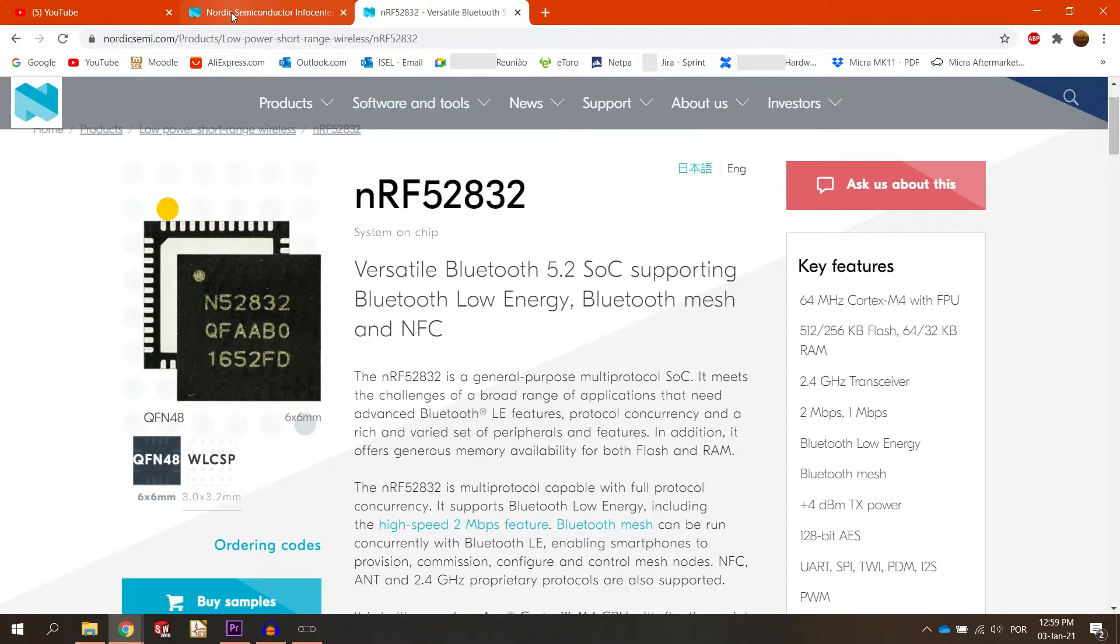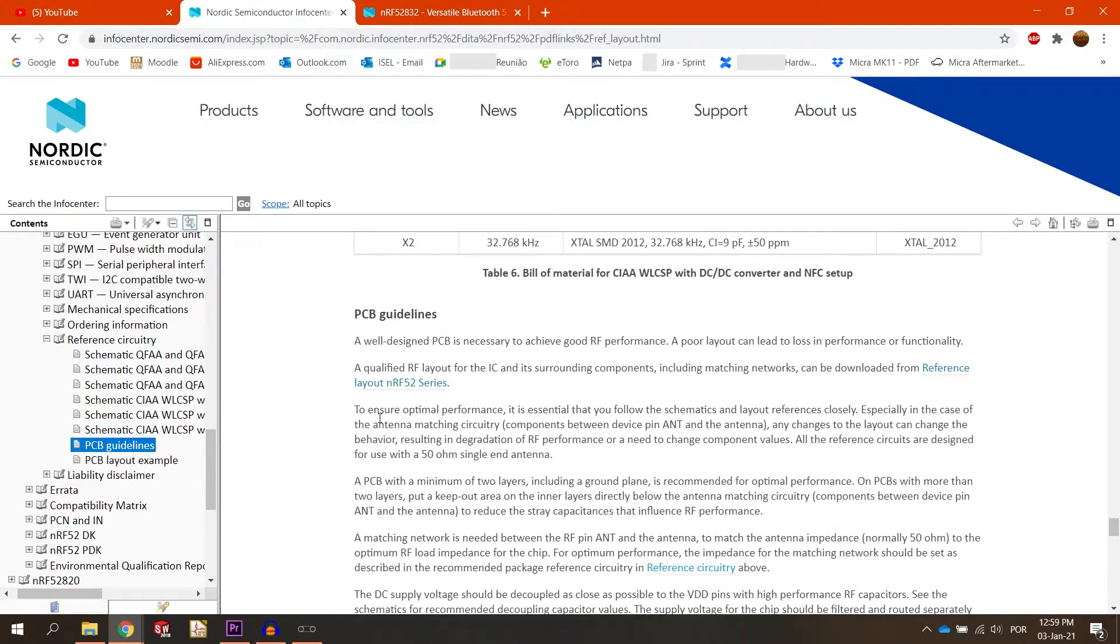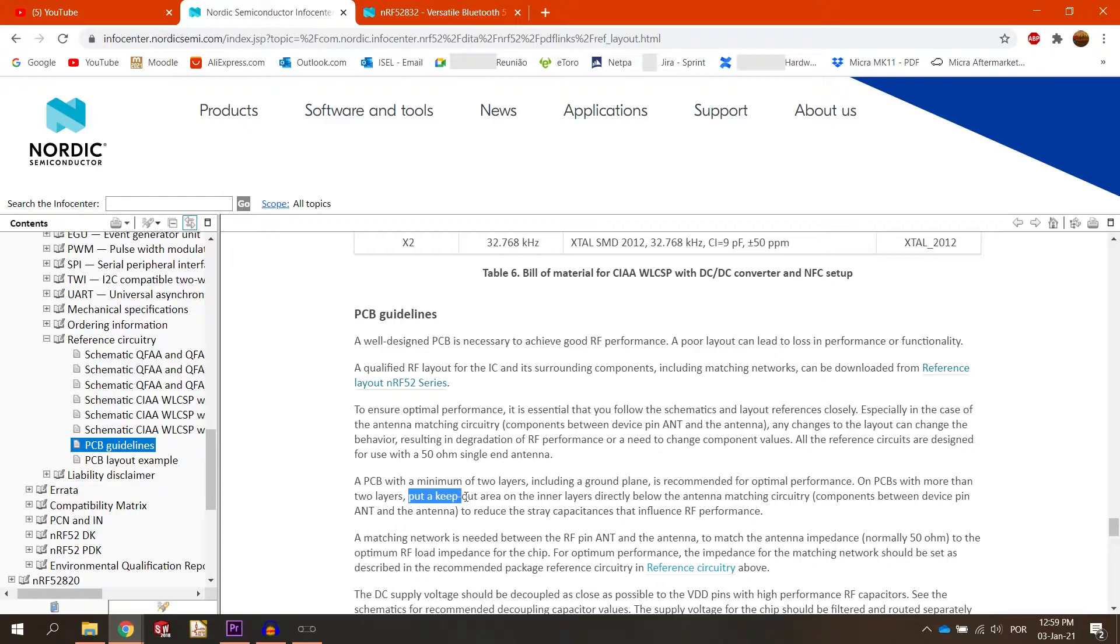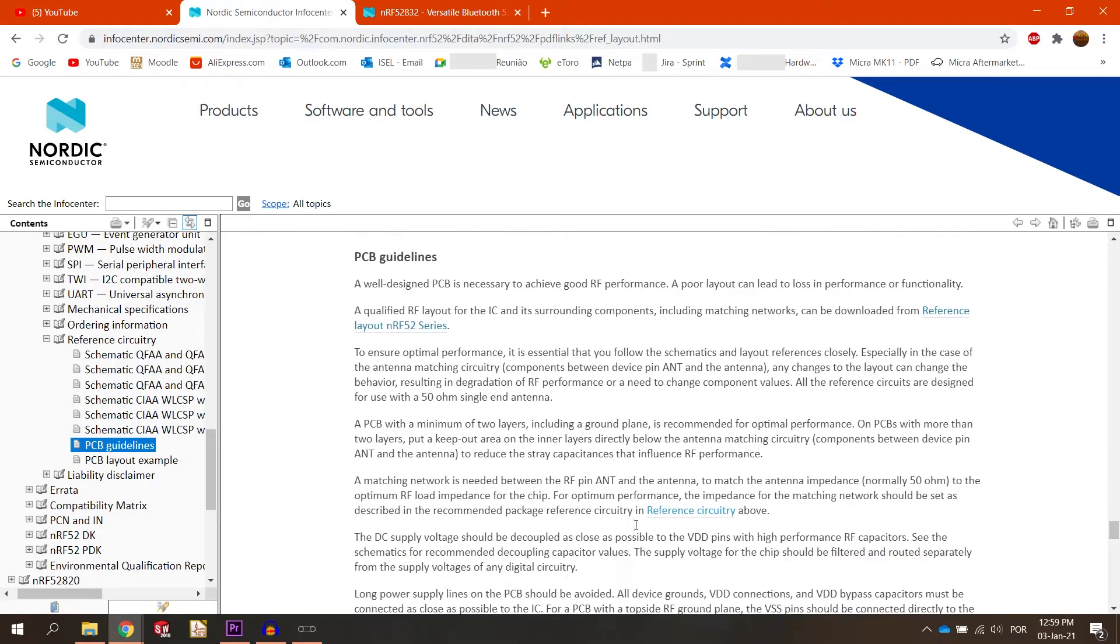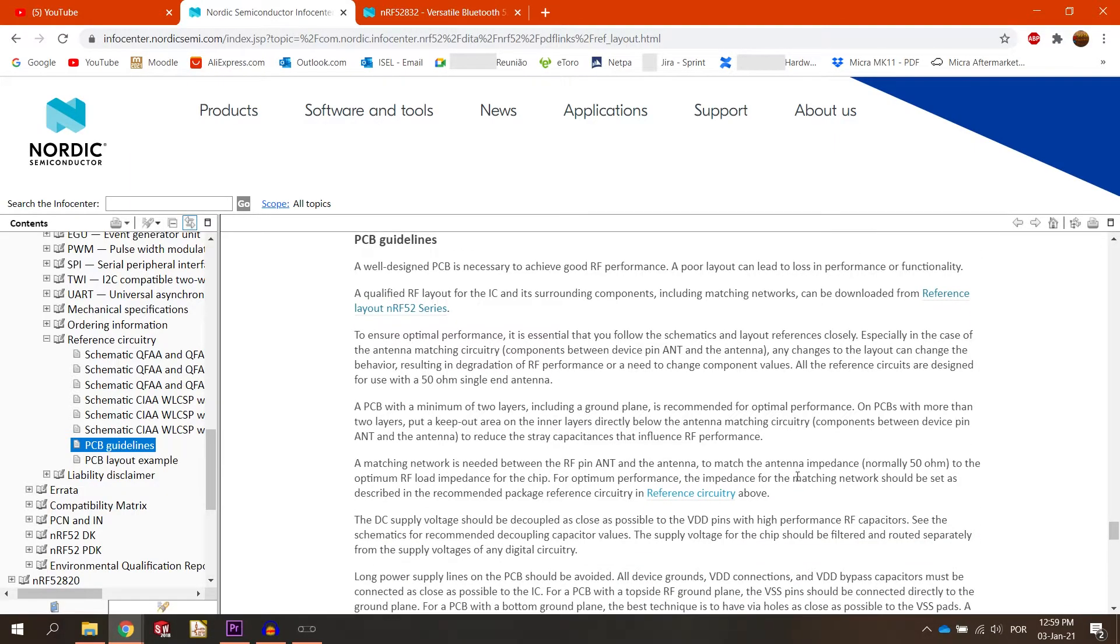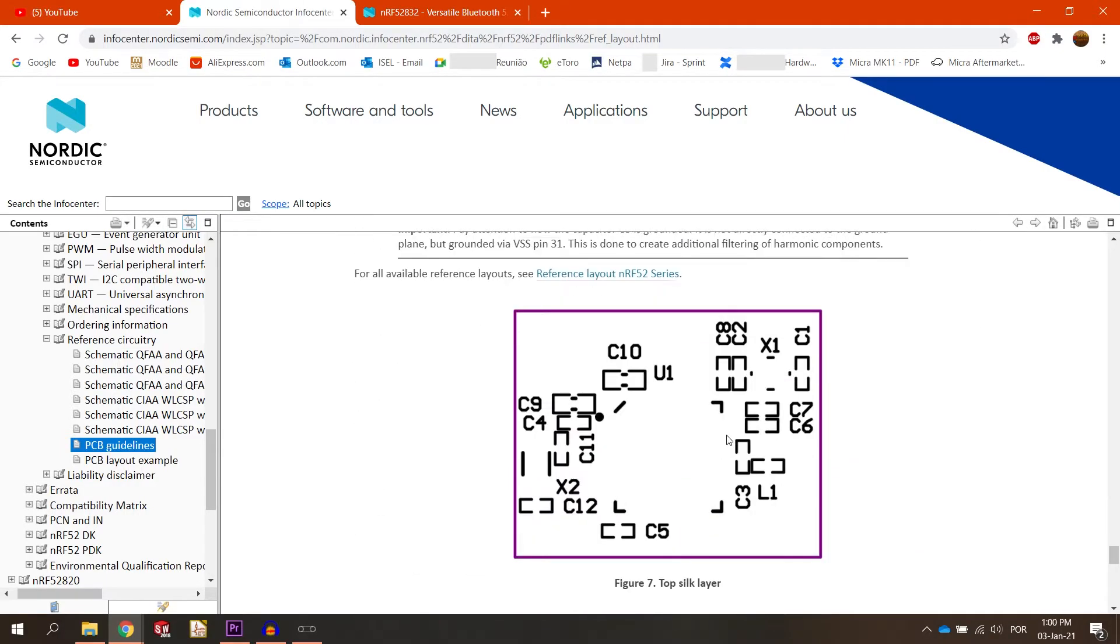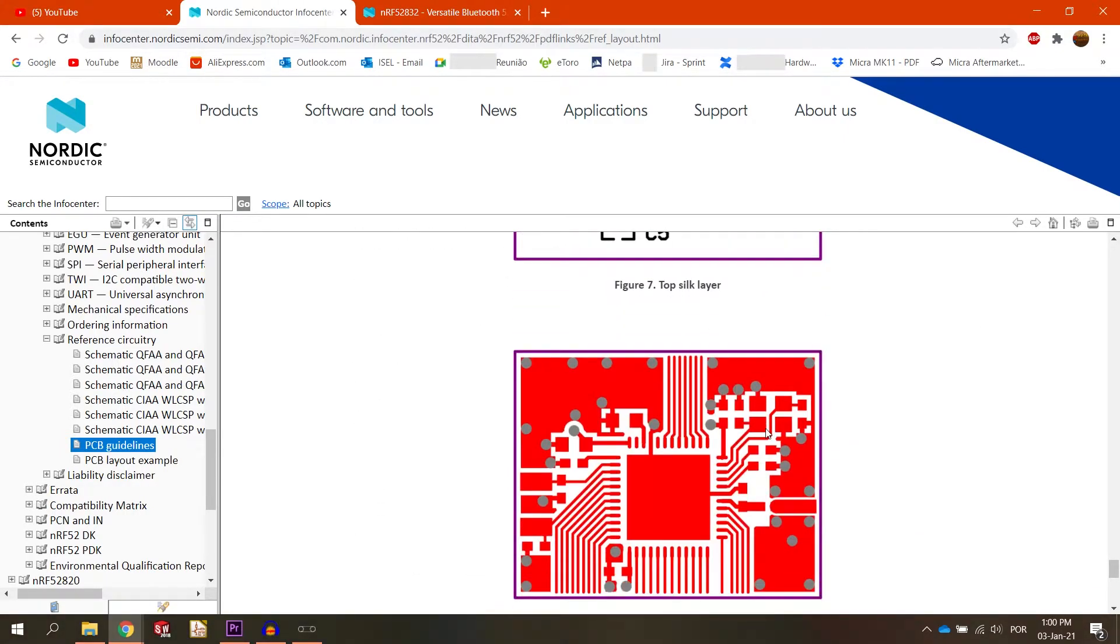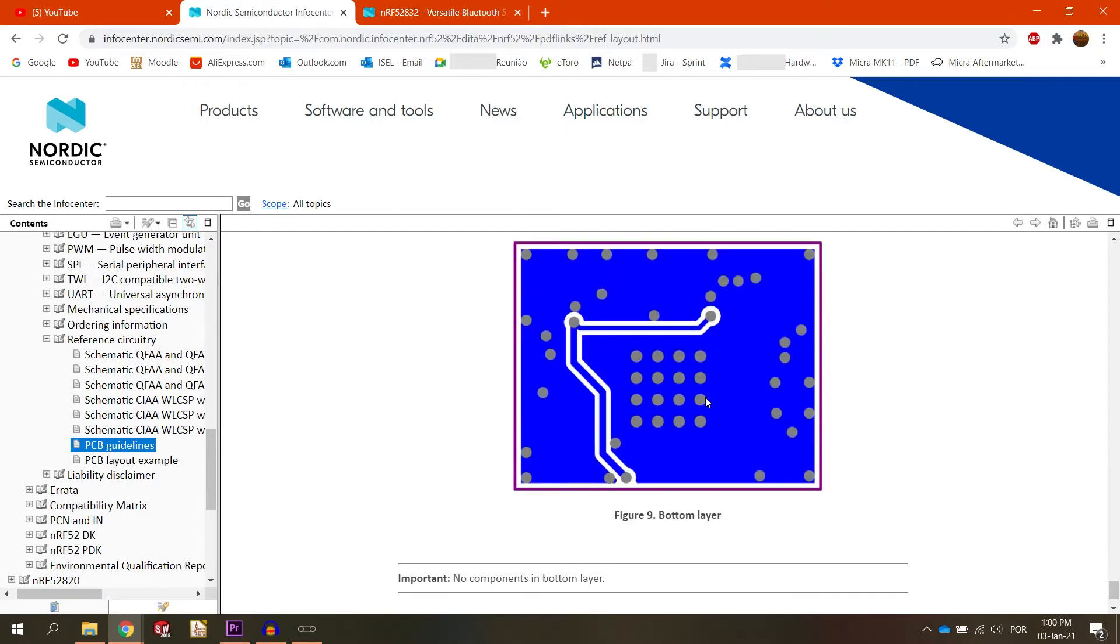This is an RF-52 microcontroller from Nordic. It already comes with a built-in BLE and this is the PCB guidelines for that circuitry. And it clearly states that you need to put a keep out area on the inner layers directly below the antenna matching circuitry. And the example that they give you is this one. It's a two layer board and where you can clearly see this keep out area.